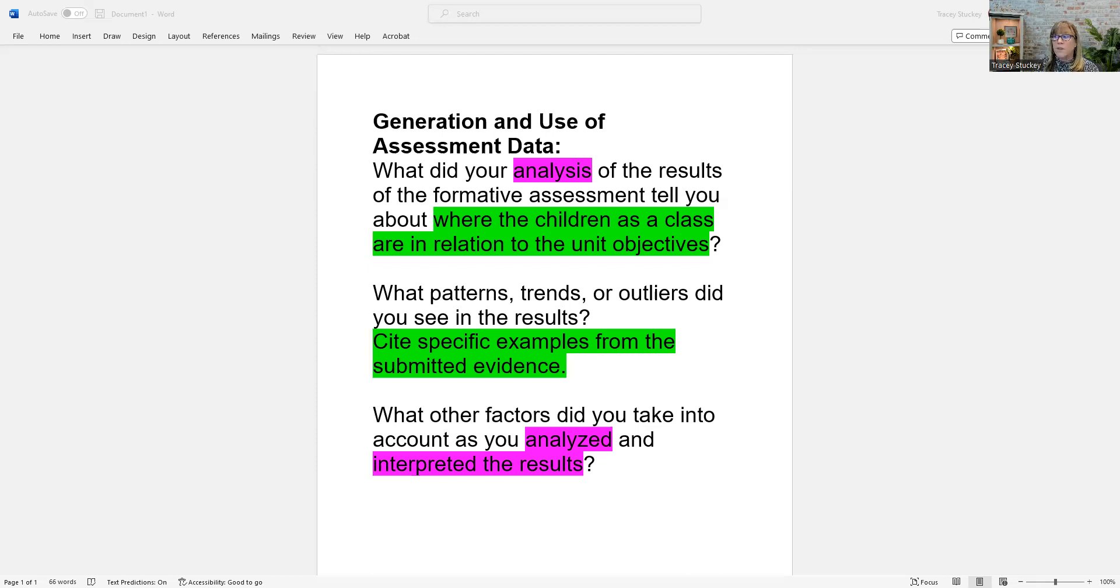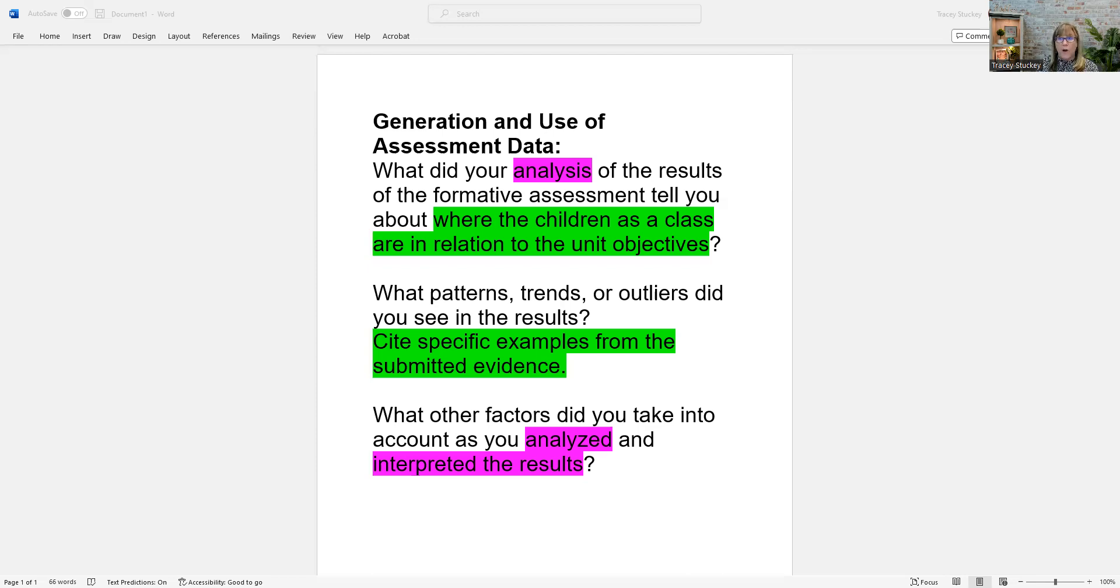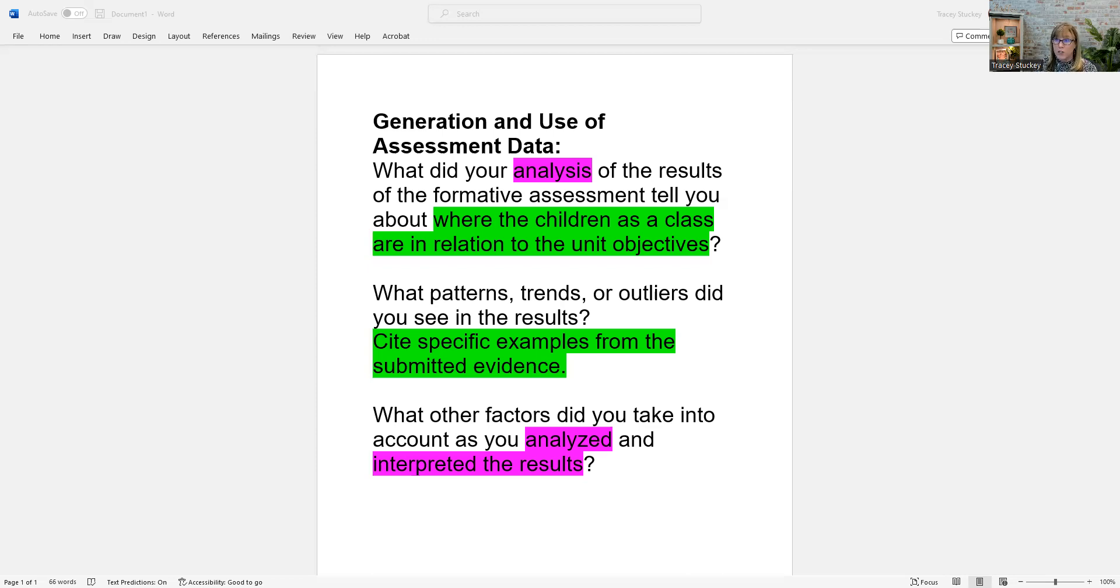You see a pattern. You see a trend, maybe that 50% of the kids are missing the same question. You may see a trend that the students are all answering in very low-level ways, and they're not connecting back to the objectives at all with their thought processes. So they really don't understand the objectives.